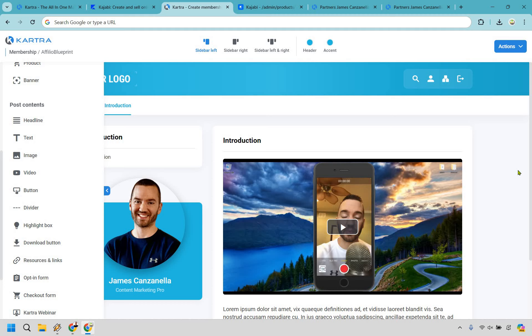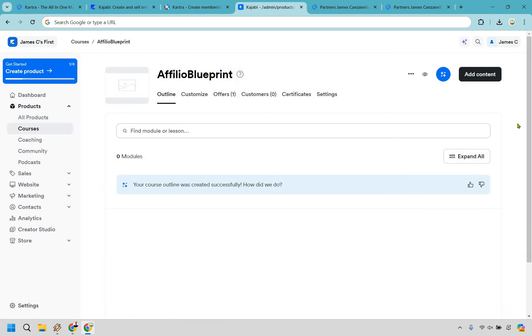Let's head on over to Kajabi now to get an idea of how their membership sites work, given they are a very big platform when it comes to creating courses and selling them just like Kartra obviously. Alright, so here we are from square one.